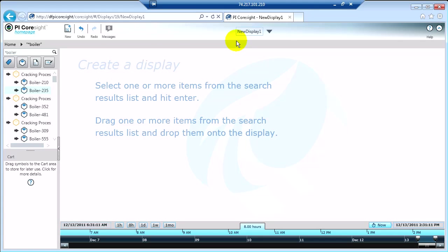What I'm going to show you now is how you can build your own trends with whatever data you want and really manipulate the time and the scale so you can see exactly what you'd like to see.